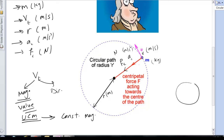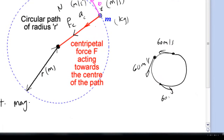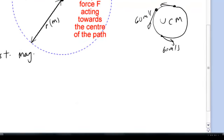For example, if a car is moving in a circular path with the same speed — say 60 meters per second throughout — this is what we call uniform circular motion. We say it has a constant magnitude because the direction is always changing, so it cannot have a constant direction, but it has a constant magnitude.